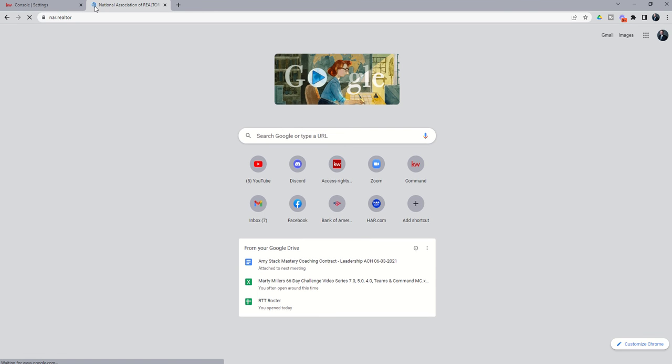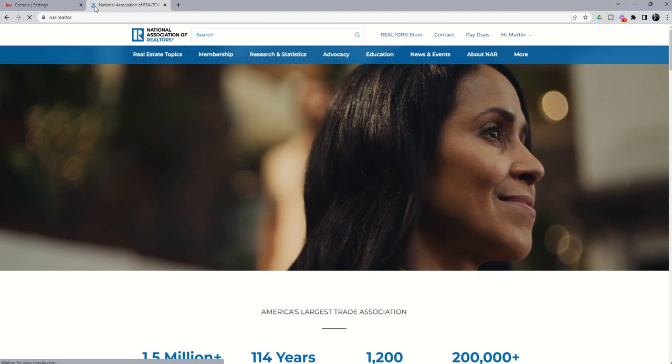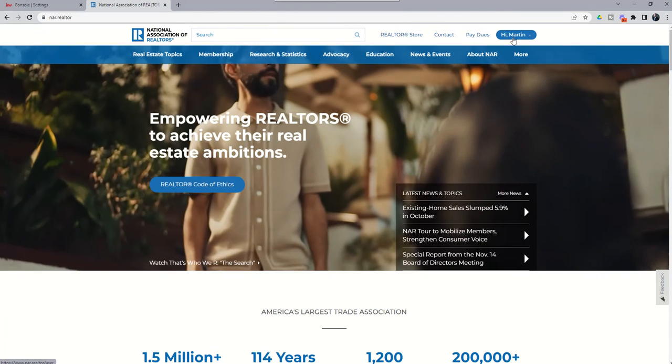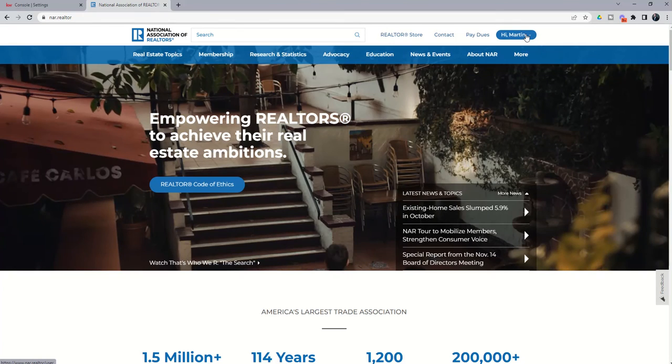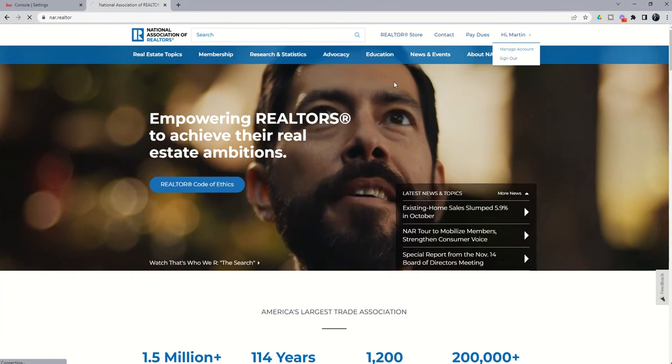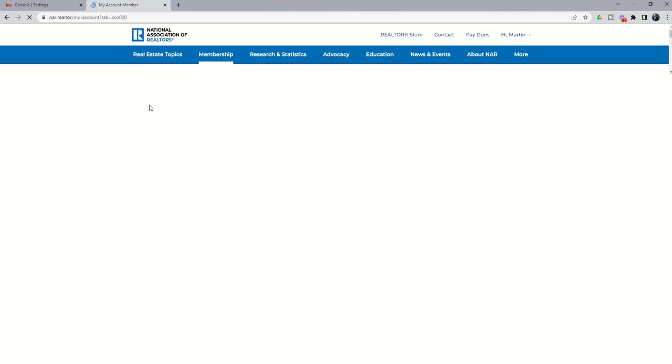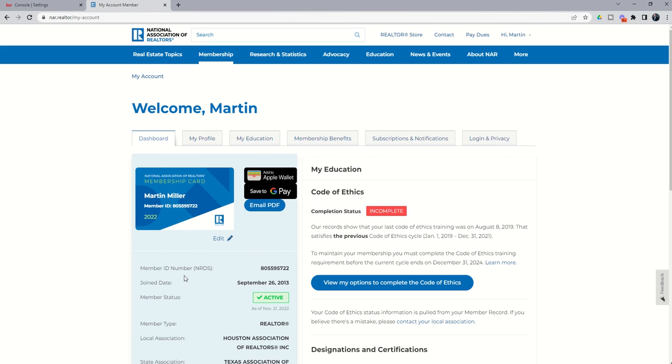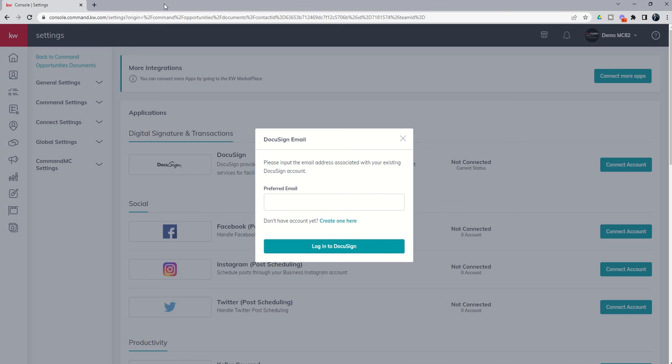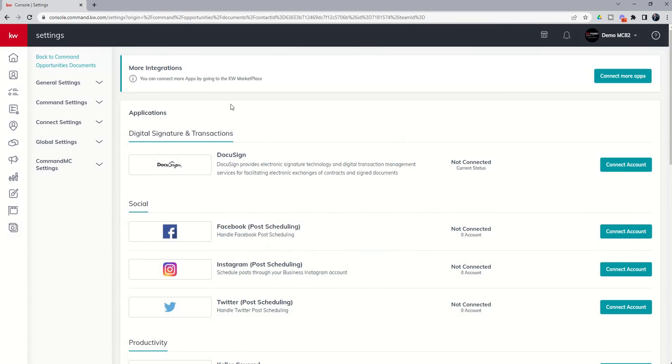You can get that number by logging into that account at nar.realtor. And if you're a brand new realtor, this should have been part of your setup or sign-on process, but you would log into your account and then come into Manage Account, and you would see that you have, here is my member ID or my NRDS number, right? So that's my specific NRDS number. So you may need that when you go through the actual sign-on process. Please use your own. But that's one step in that.